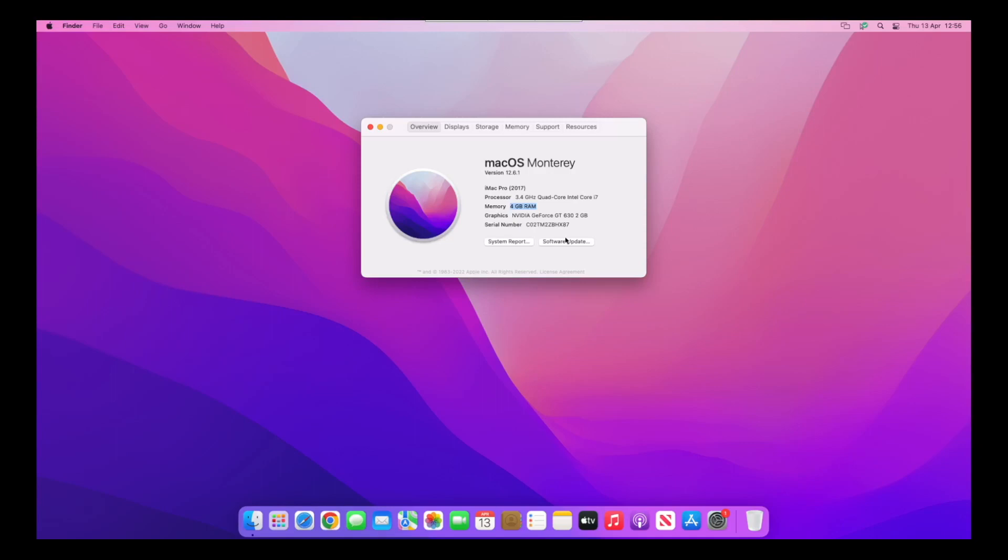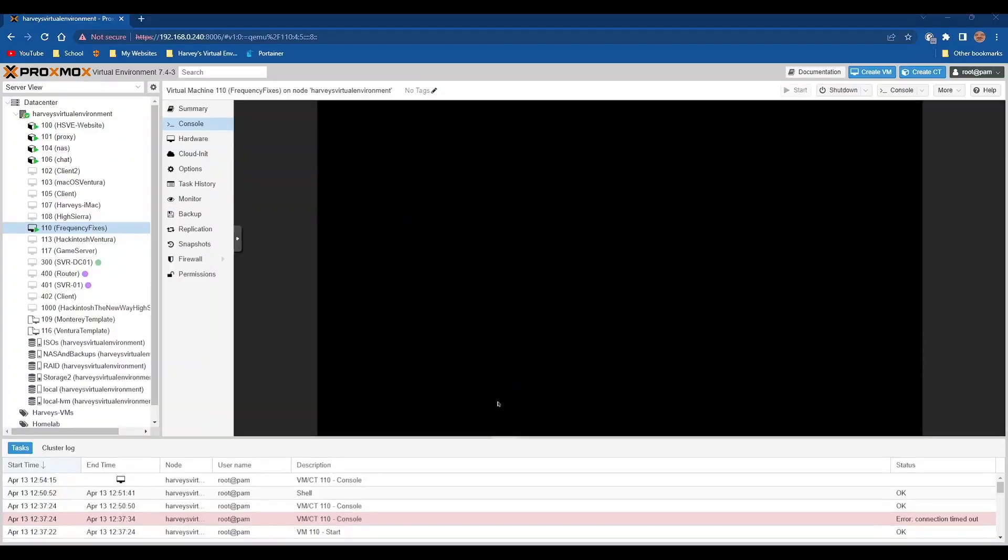We're actually going to need to go onto the Proxmox web interface, so I'm going to do that now.